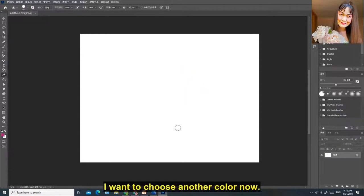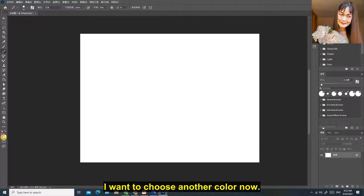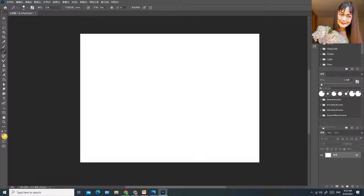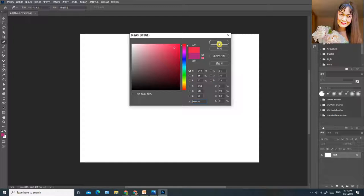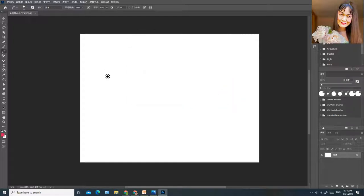I want to choose another color now. Draw an apple.